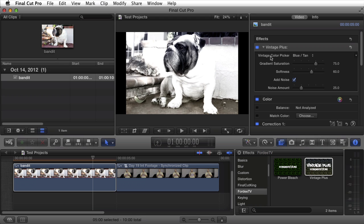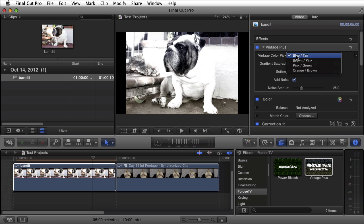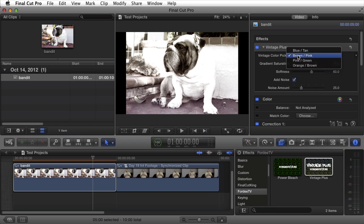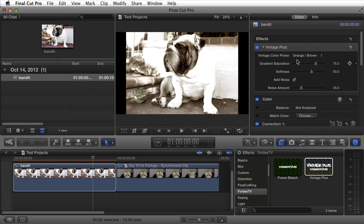So in the Vintage Plus plugin you have a few options. Number one, you can control the color of the film, the leak of color that's being exposed to the film. We have a blue and tan leak, a brown and pink, a pink and green, an orange and brown.